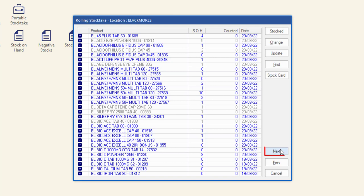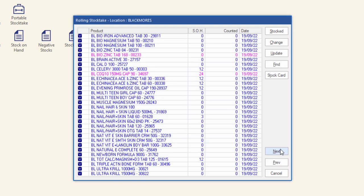Click next to move on to the next page and continue to update the stock count of the products until all products in the location have been counted. Don't forget to click update on each screen of the rolling stocktake window.